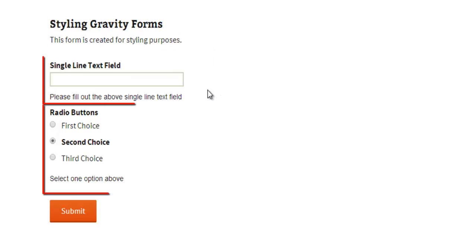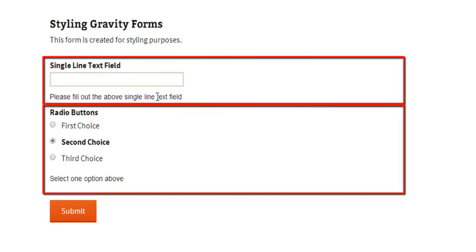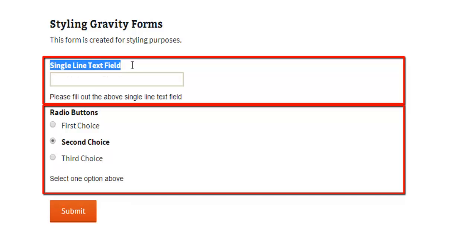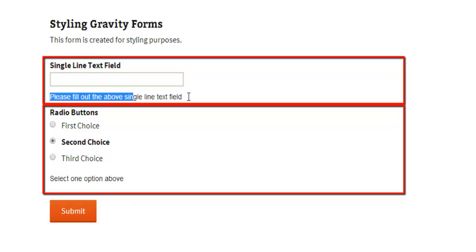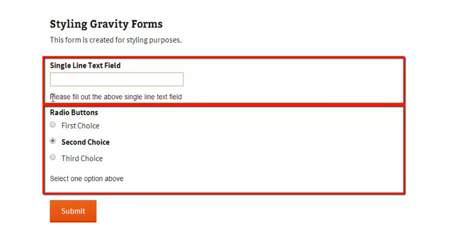And then we have two field elements in this Gravity Form. We have a single line text field which has its field title, an input field area, and also a field description. So at this top element it says please fill out the above single line text field.